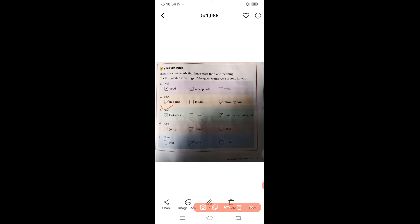The tool used to cut wood — in Hindi we call it 'aari.' The fourth word is 'rose' — rose is the name of a flower. Another meaning of rose is 'got up.' Rose is the second form of rise, so rise means get up, and got up is the past form.